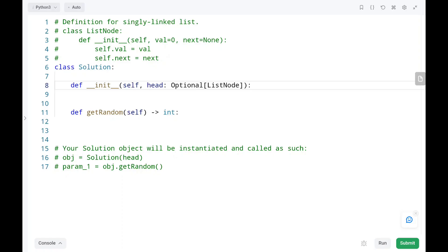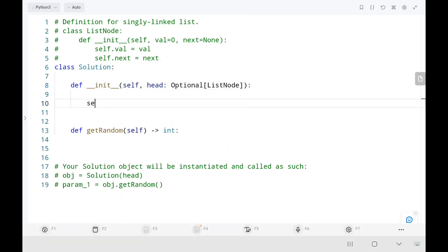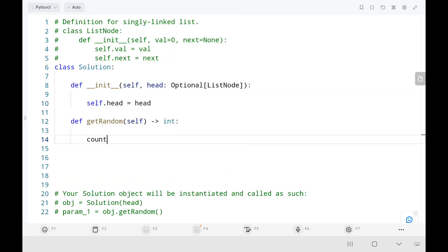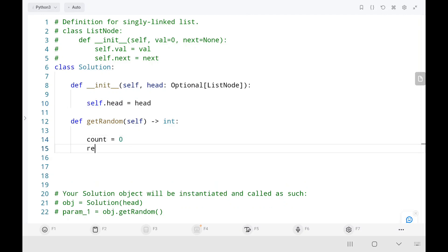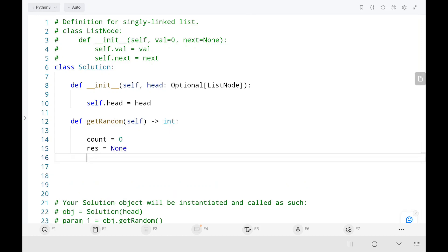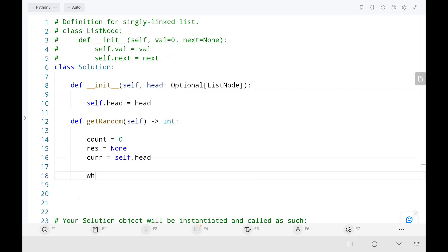Before we code — if you haven't subscribed to my channel please like and subscribe, it motivates me to upload more videos. So in the code, first we initialize the head, then we initialize the count variable as zero, result as None, and the current pointer pointing to the head node. Then we iterate through the linked list by moving our current pointer.